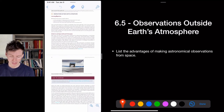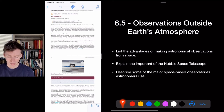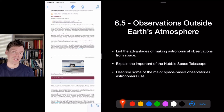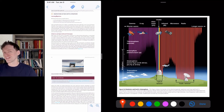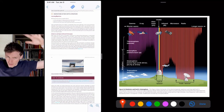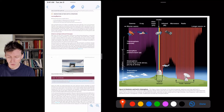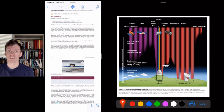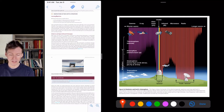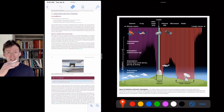Sometimes we need to get above the atmosphere to observe certain wavelengths. Of all electromagnetic radiation arriving at Earth — gamma rays, X-rays, UV, visible, infrared, microwave, radio — most is absorbed by the atmosphere. Only radio waves and visible light make it to the surface. So to study X-rays, gamma rays, UV, or infrared, we need to put a telescope in space — not to get closer to objects, but to get above the atmosphere.